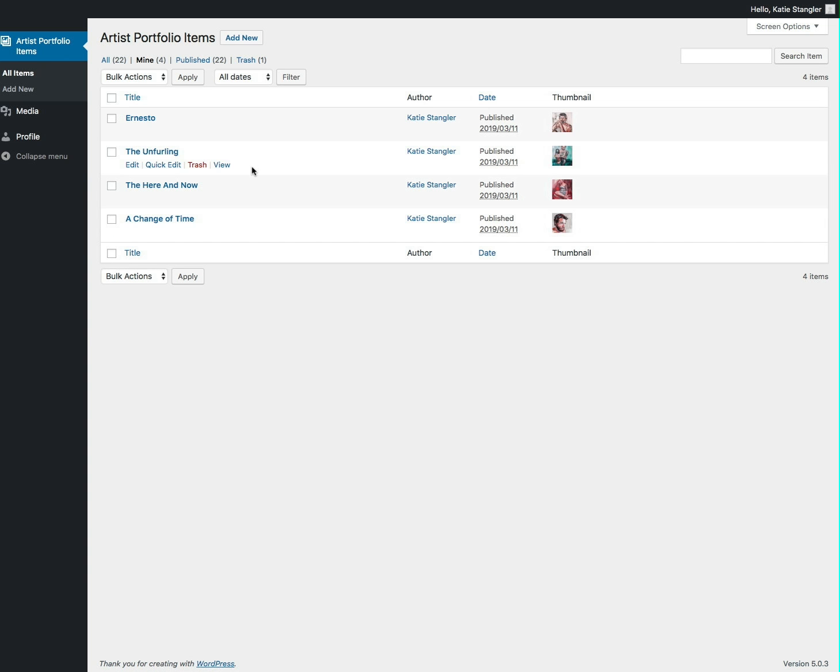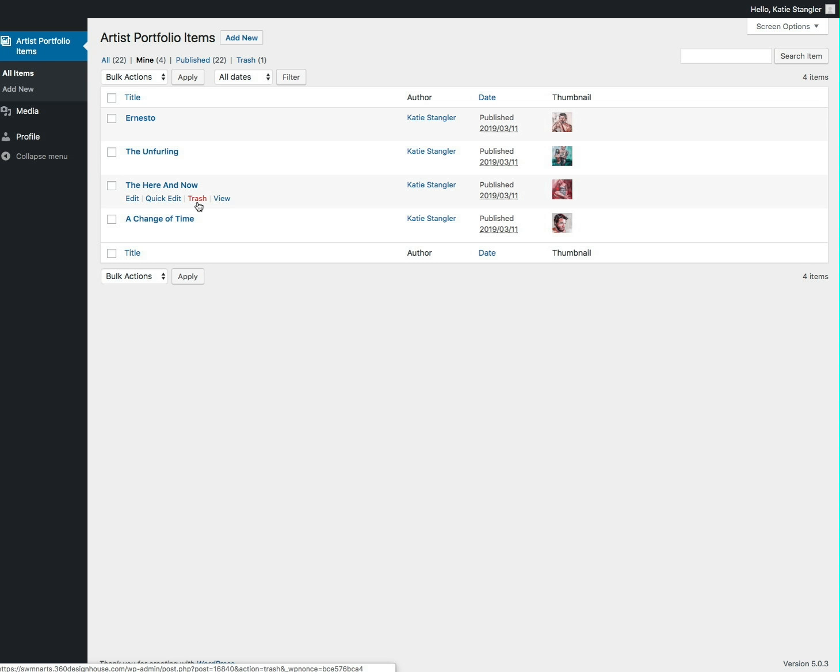If you want to delete an item from your portfolio, simply hover over and click the trash button, but be sure you want to do this because you won't be able to restore it once you delete it.